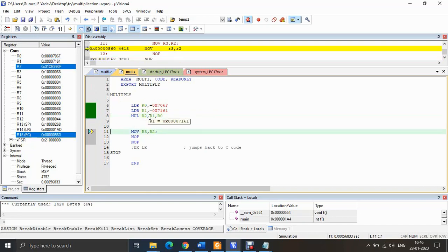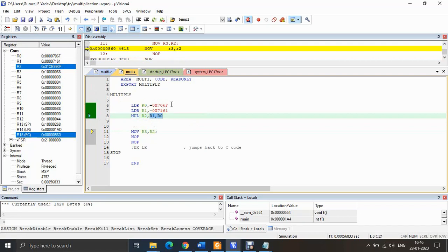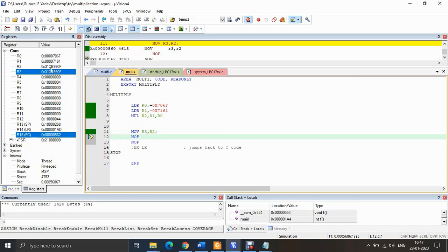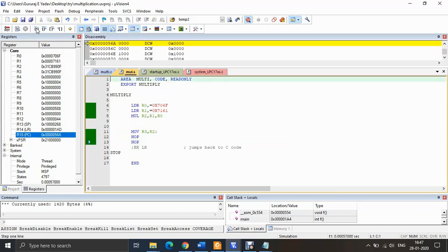The next instruction multiplies R1 by R0 (0x706F × 0x7161) and stores the result in R2. You can see the result in R2 is 0x31CB990F in hexadecimal. The next instruction moves this result from R2 to R3. After executing that step, the result moves to R3 and the program stops — this is the end of the program.